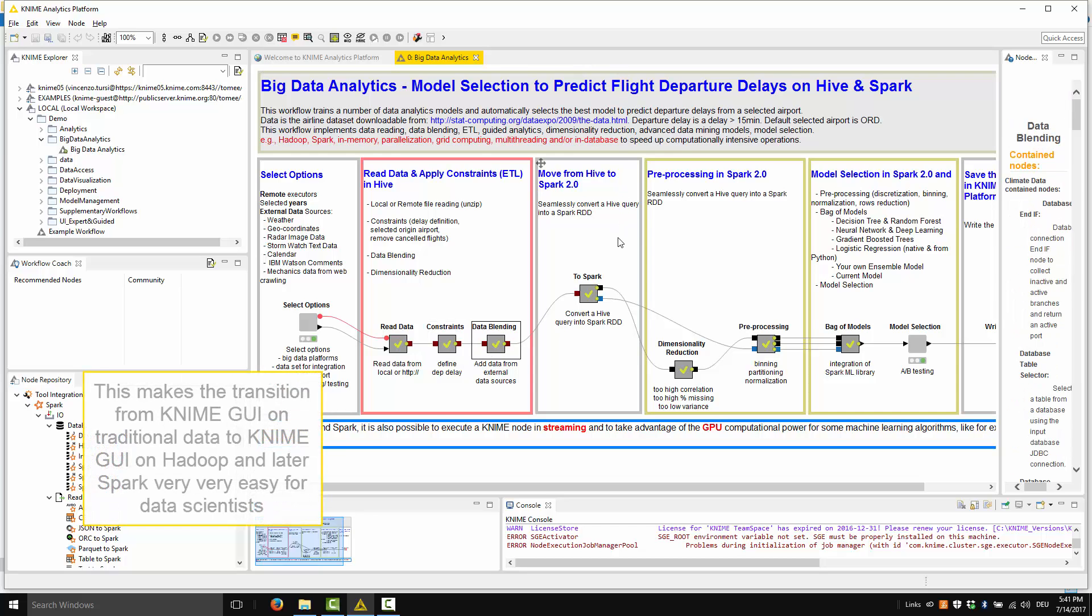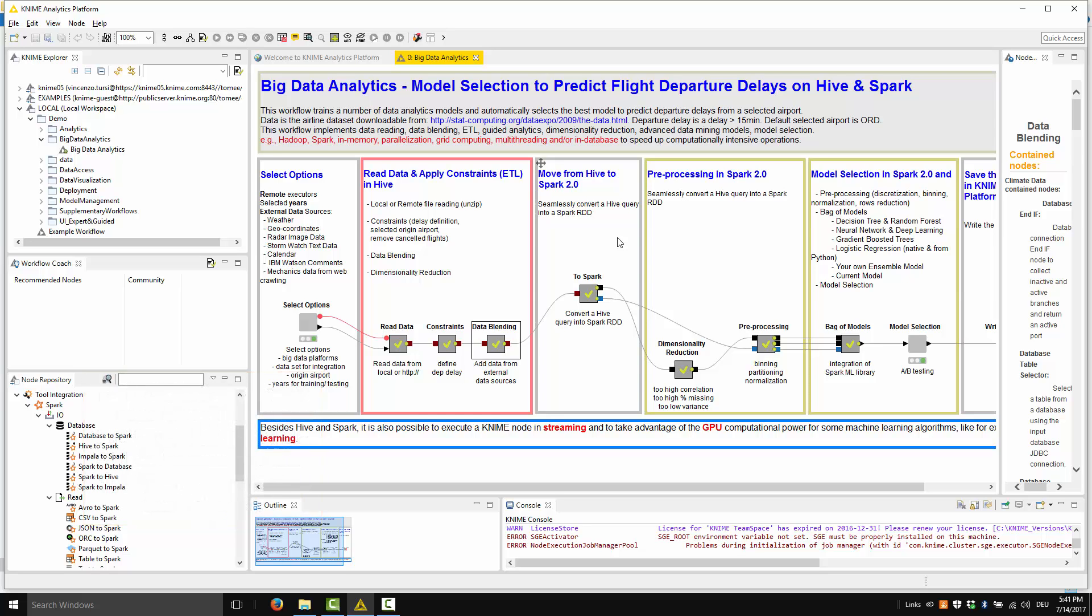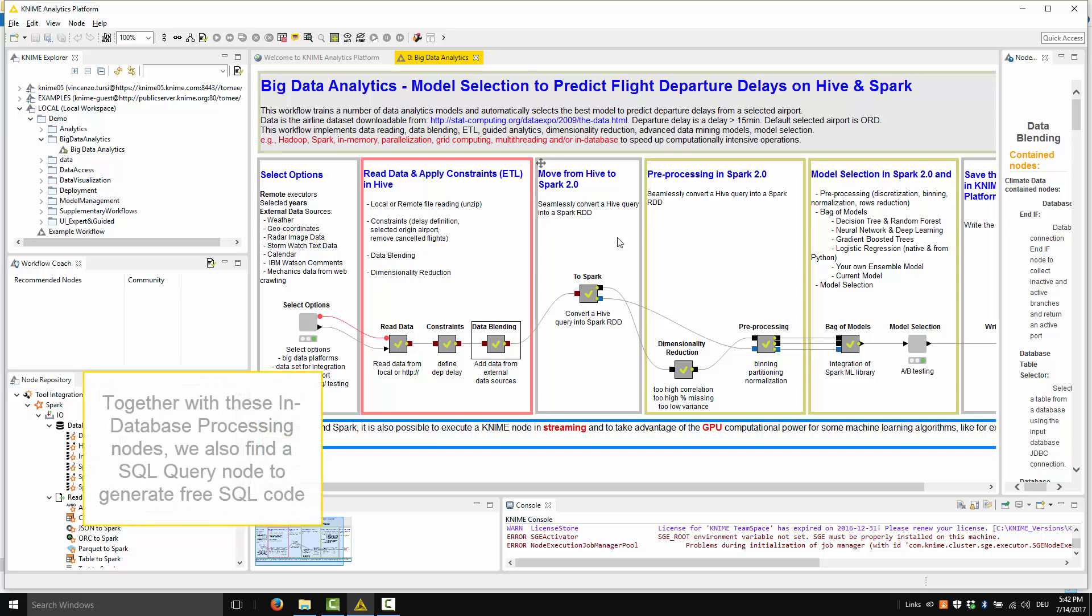This makes the transition from KNIME GUI on traditional data to KNIME GUI on Hadoop and later Spark very easy for data scientists. Together with these in-database processing nodes, we also find a SQL query node to generate free SQL code.